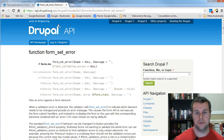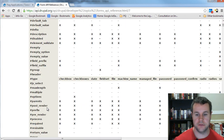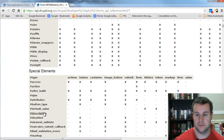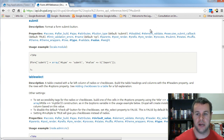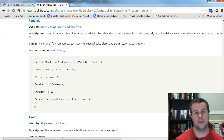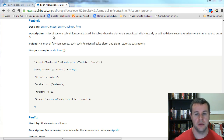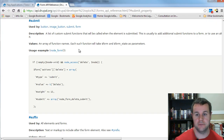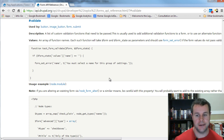Just before we conclude, if we go back to the Form API reference and look at the submit button element — there's a #submit property where you can pass in a custom function to call instead of the default underscore_submit convention. Similarly, there's a #validate property where you can provide your own custom validation function. Those are two neat tricks you can use with the Form API.